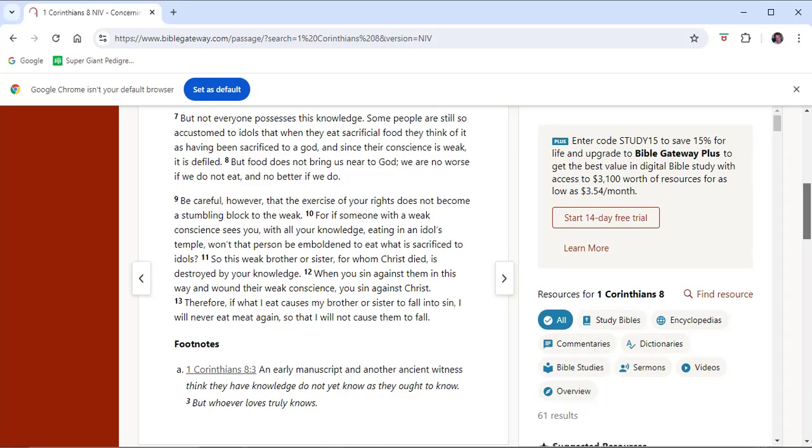Be careful, however, that the exercise of your rights does not become a stumbling block to the weak. For if somebody with a weak conscience sees you, with all your knowledge, eating in an idol's temple, won't that person be emboldened to eat what is sacrificed to idols? So this weak brother or sister, for whom Christ died, is destroyed by your knowledge. When you sin against them in this way and wound their weak conscience, you sin against Christ.